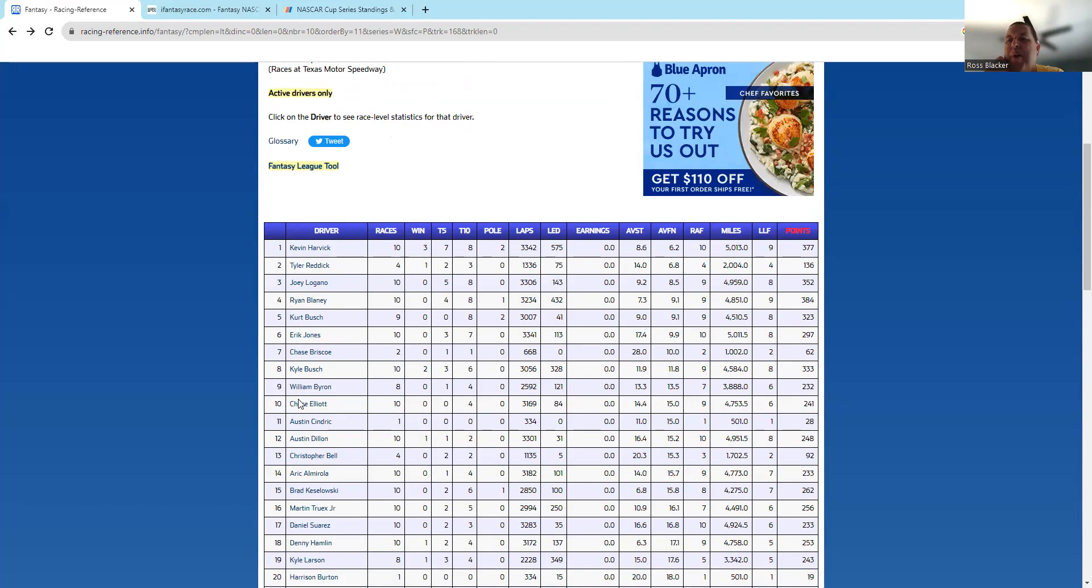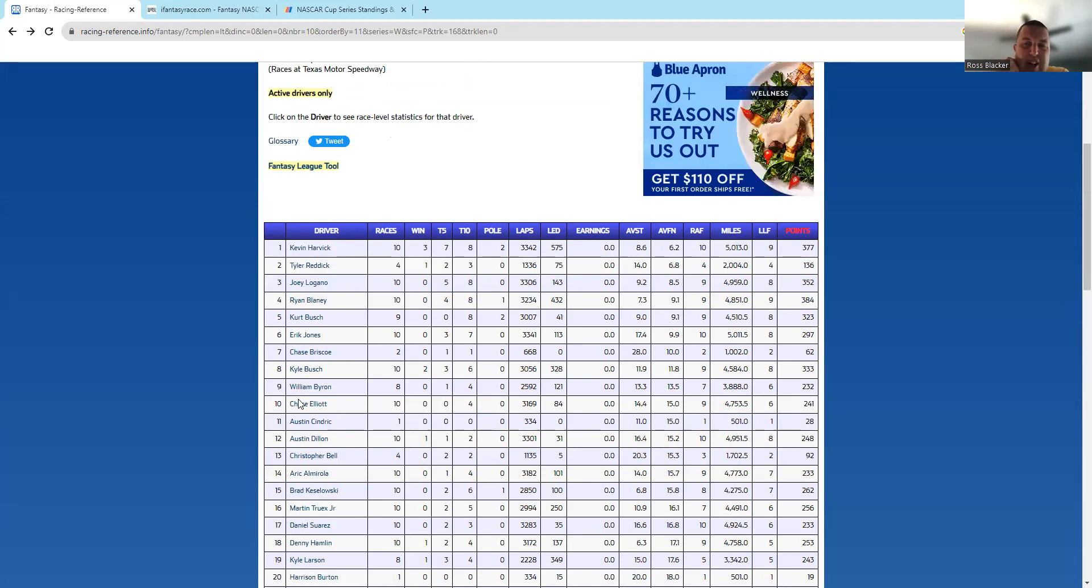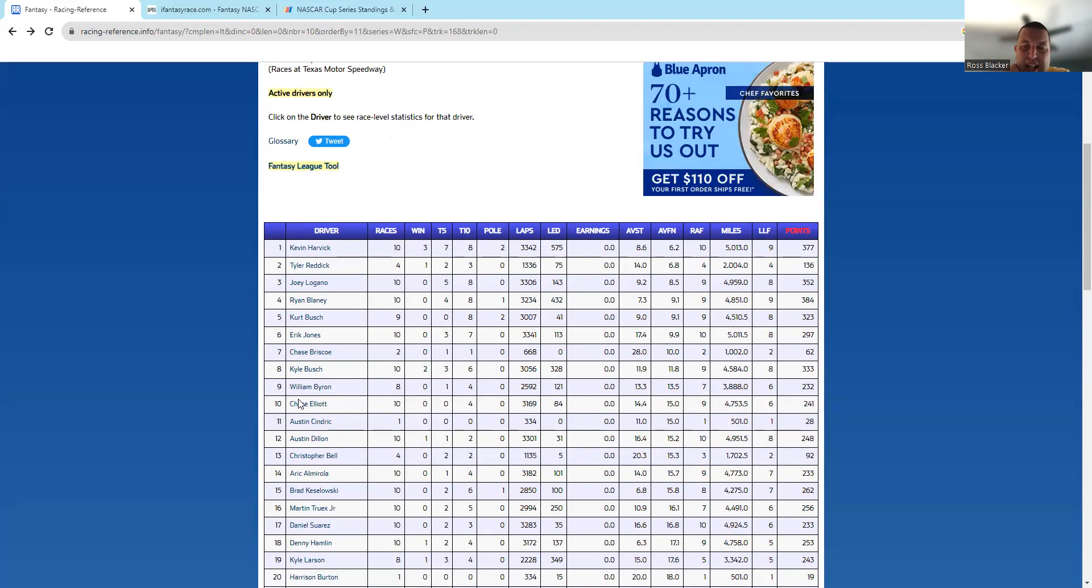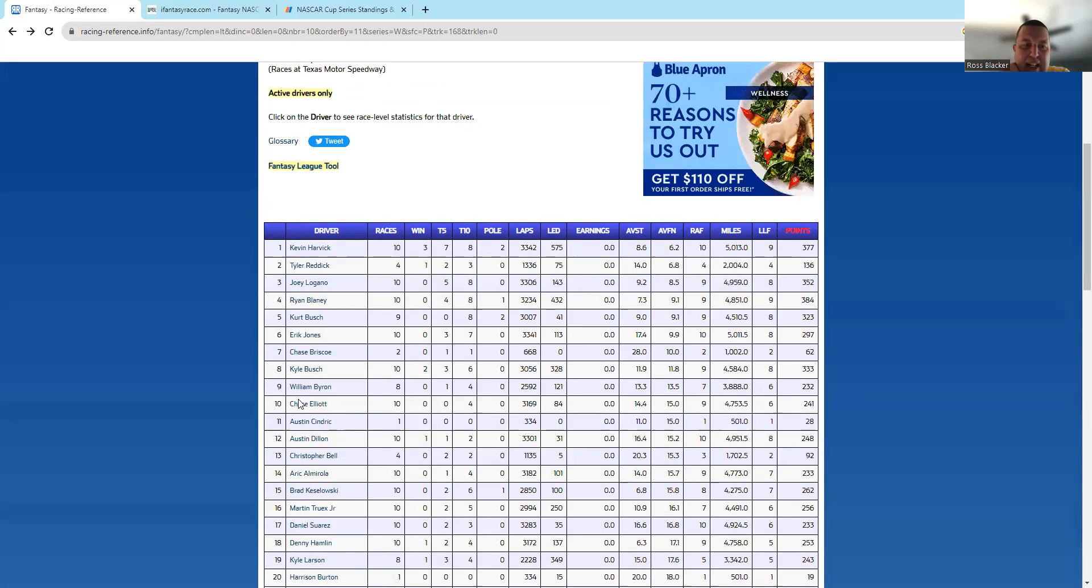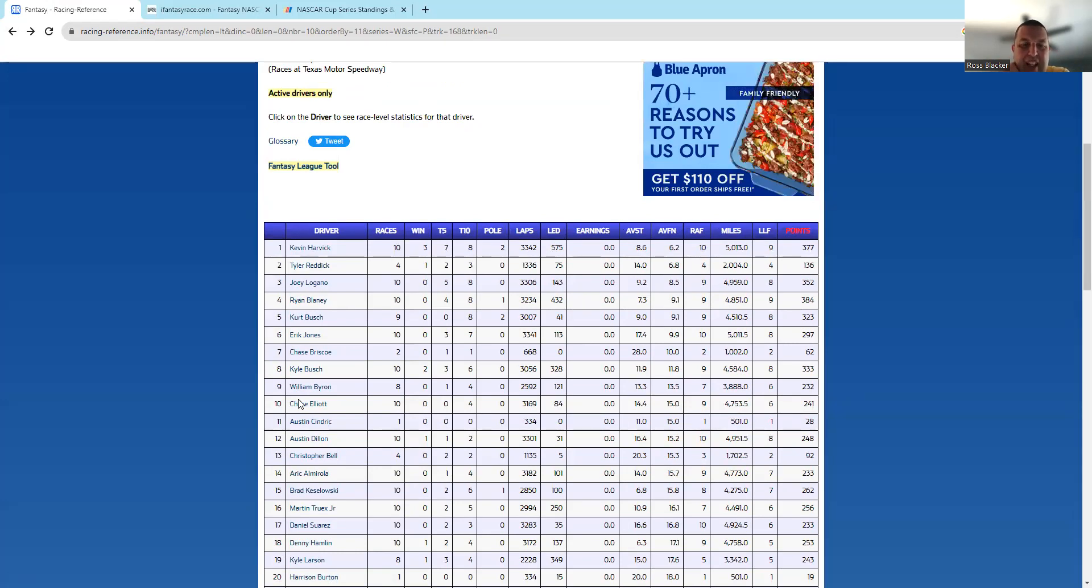I think Chase Elliott, I would bet him hard at the road course, at the Roval in Charlotte. He's a guy that's not in the playoff picture, but I think he'll still win a race this year.